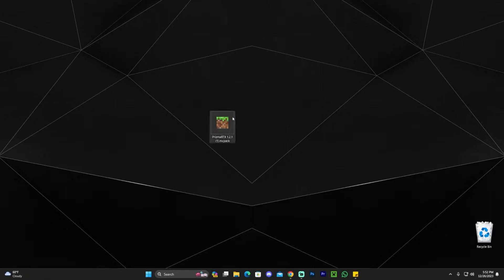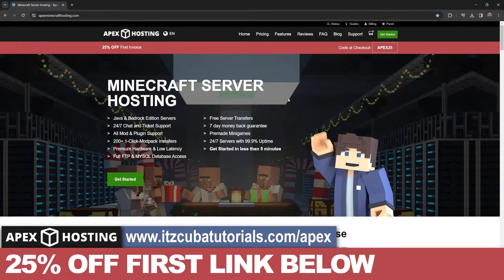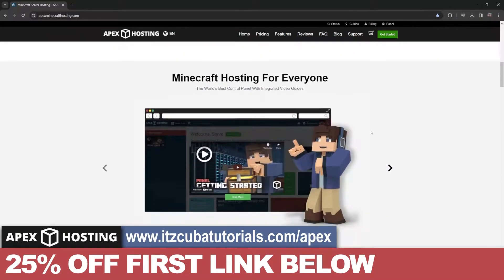Once we have Prisma RTX downloaded, make sure your Minecraft Bedrock game is closed, as well as the launcher. Then double-click on Prisma. As you can see, this will launch the Minecraft game. While Minecraft is loading in the background, I have to let you know about today's sponsor.